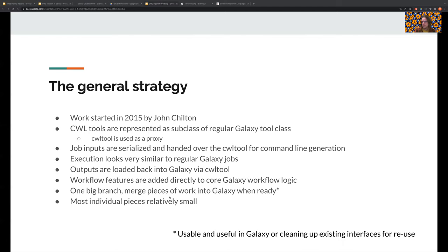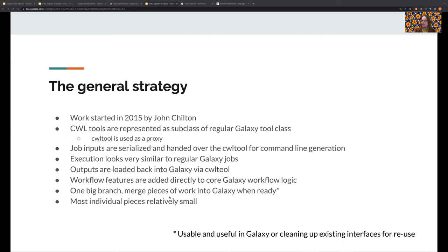Now when it's time to execute a tool, Galaxy will template a command using CWL tool and then use a small script to move outputs to the expected places. Support for CWL workflows was added directly to the core Galaxy workflow logic. In terms of development, we, and that mostly means John, have worked on the CWL project in the tried and true method of introducing small incremental changes into core Galaxy, where ideally it would be useful on its own or be a clear improvement over what we had been doing previously.